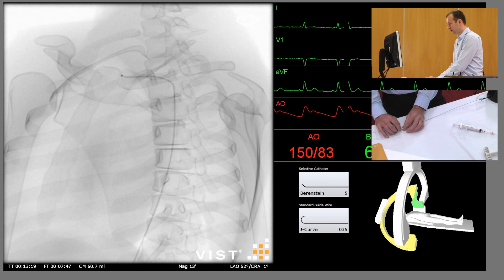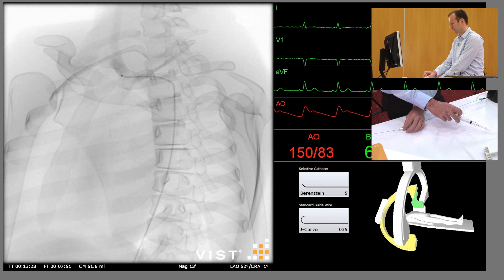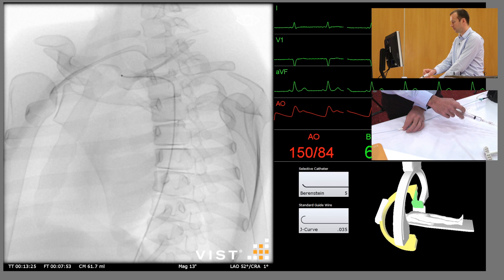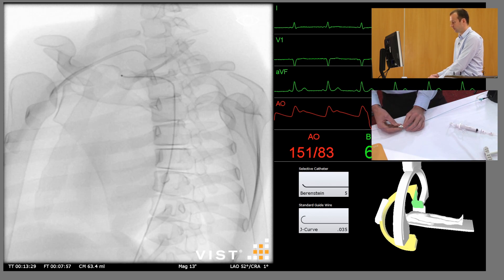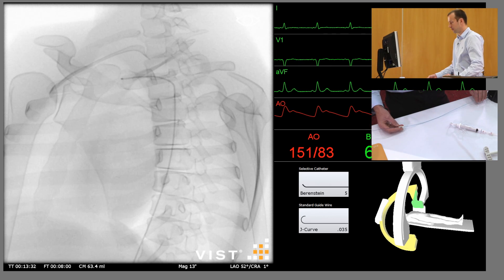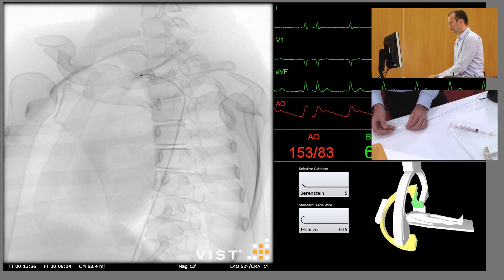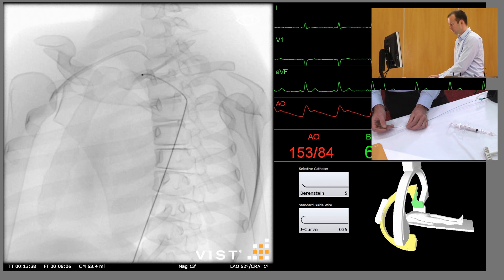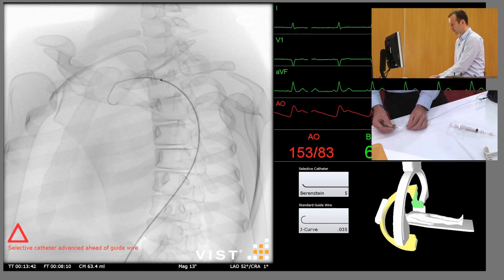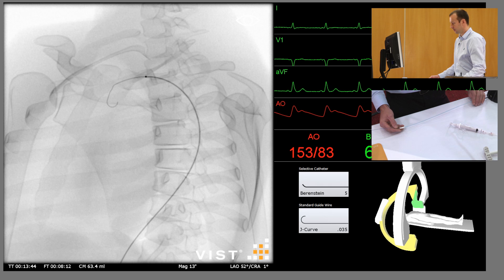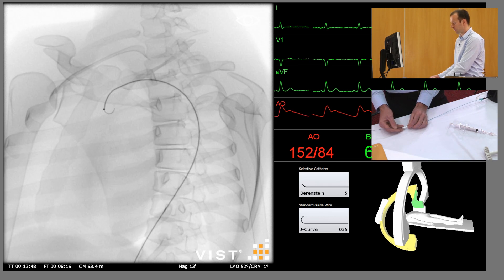We can check whether it's engaged the origin by injecting a little bit of contrast. And there we can see contrast going up the innominate artery, bifurcating into the right common carotid and the right subclavian. If we fail to engage and come past, what we need to do is reinsert the guide wire back around the aortic arch, advance the catheter back into the ascending aorta, and repeat the process.